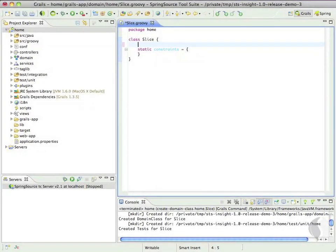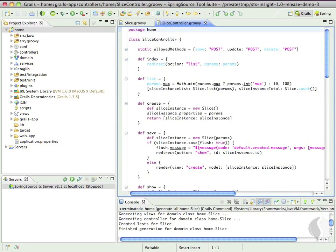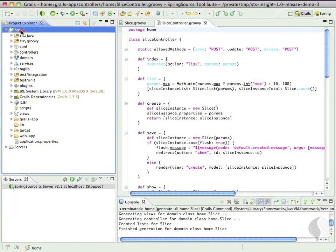Let's create a simple Grails application to demonstrate Insight in action. This simple application manages a menu of slices for a local pizzeria. If we want to get Insight into our application, we simply drag it onto our TC server instance and press the server's Start button.